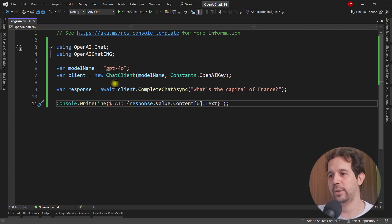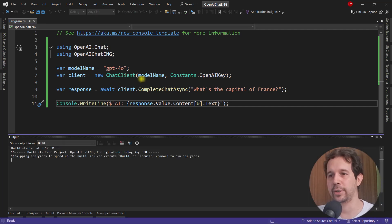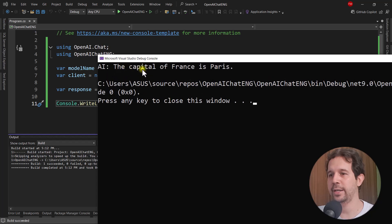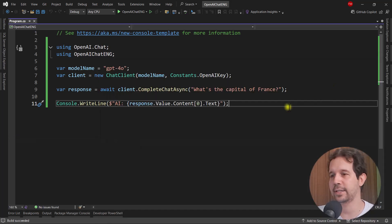So let's press control F5. And let's see that indeed this will work. And as you can see, we have AI, the capital of France is Paris. Excellent.